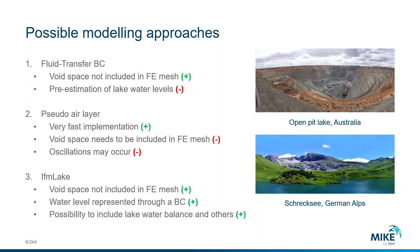And the third option is by using the free available plugin IFM Lake. We don't need to include the void space in the mesh. We also don't need to exactly prescribe the water level through the boundary condition.